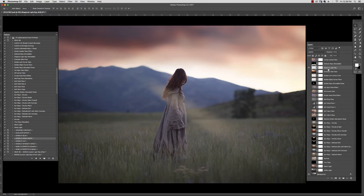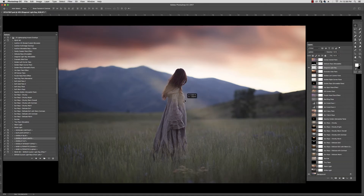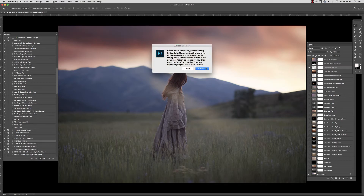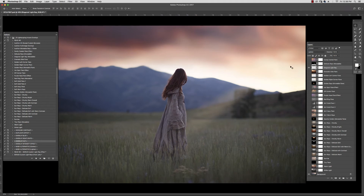This one is called Diagonal Light Ray. For me, I'd like for that light ray to be coming from the opposite direction, so I'm going to go here to Overlay Flip. I make sure that I have it selected, I hit the play button, and now I can move that wherever I want to.